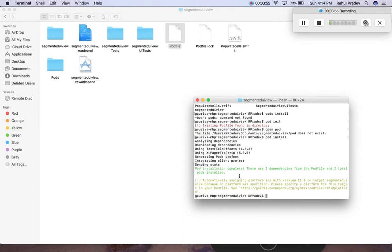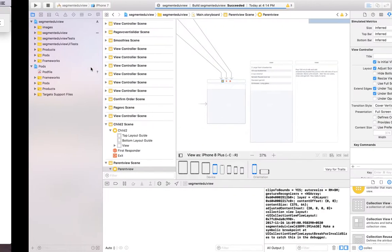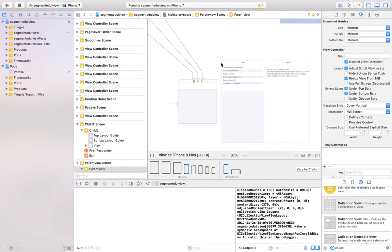Now the CocoaPods are implemented into our project and what you have to do next is just close the terminal, go to the segmented UI workspace, and open it. So it will show something like this. I have implemented a project representing the Excel pager tab strip.